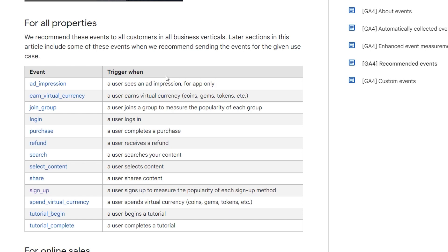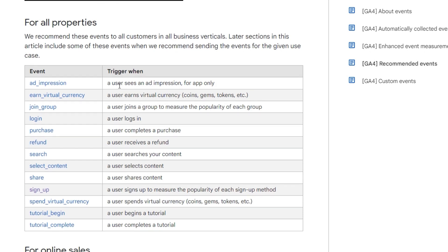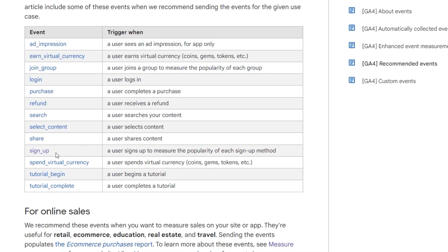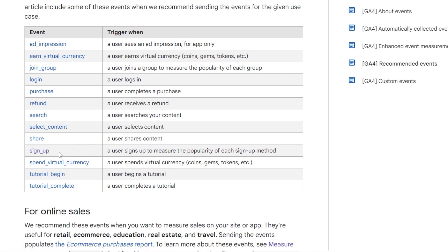Let's say you want to create an event when the user signs up on your website. So you should look for it in this list. And here we go. We have sign up and you can see that this is exactly the name that you should use.